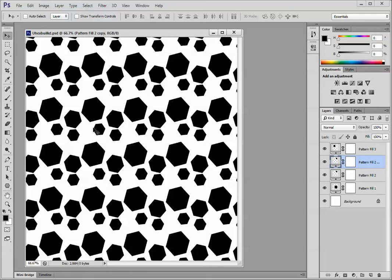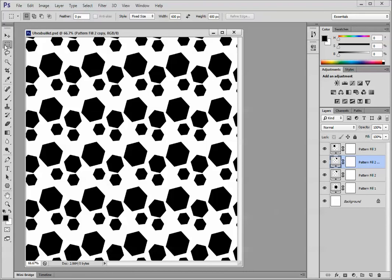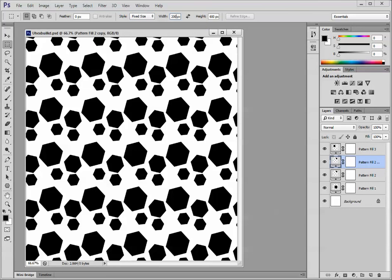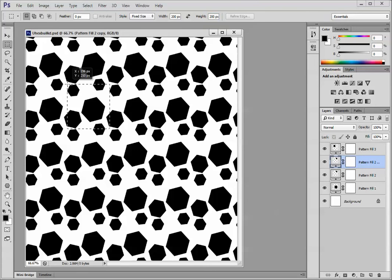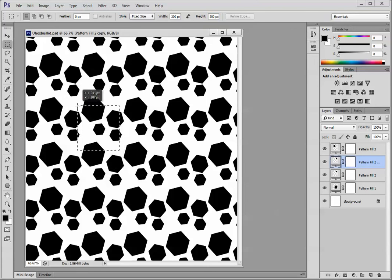So the next thing I'm going to do is to select the rectangular marquee tool, give it a fixed size, and in this case, I want it to be that 200 pixels by 200 pixels size of the tile.